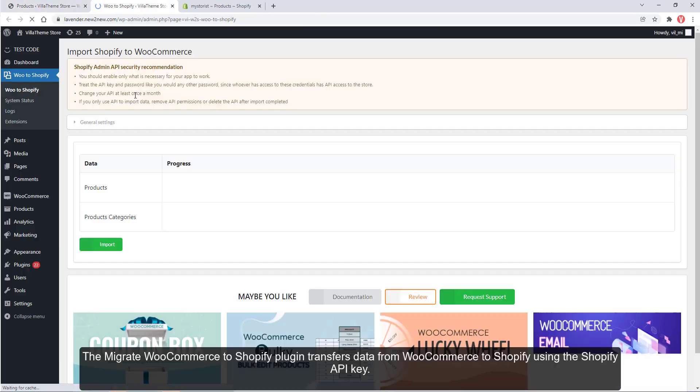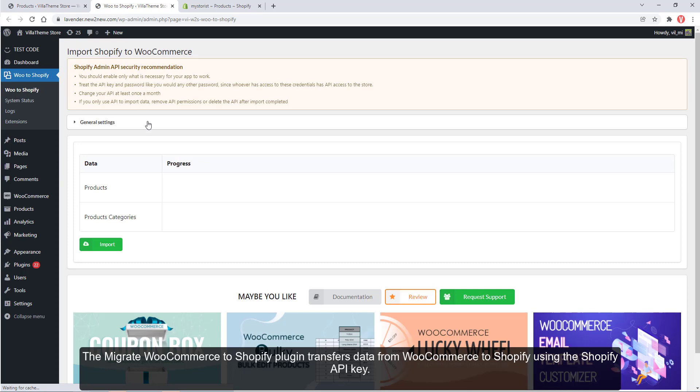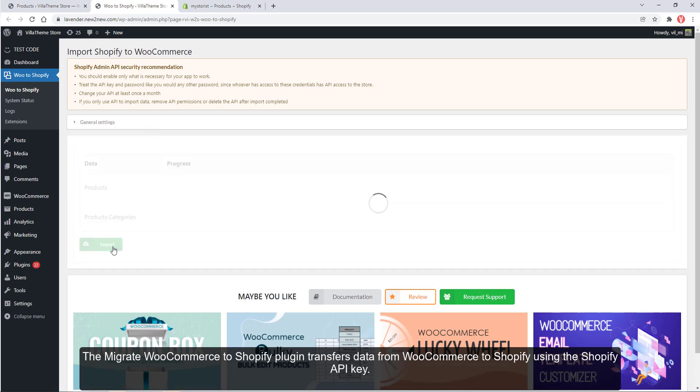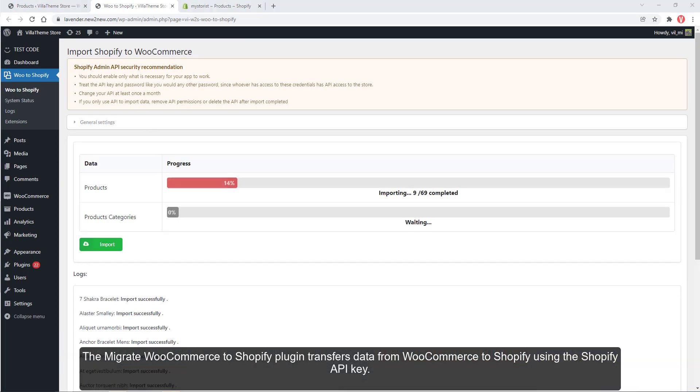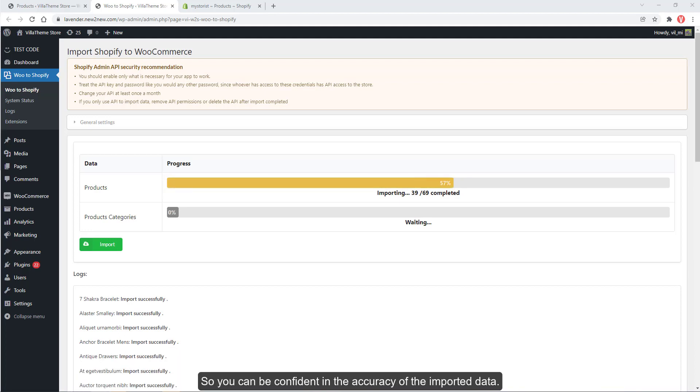The Migrate WooCommerce to Shopify plugin transfers data from WooCommerce to Shopify using the Shopify API key, so you can be confident in the accuracy of the imported data.